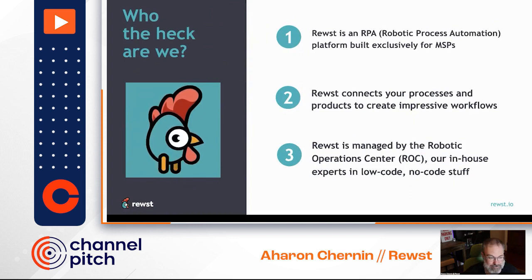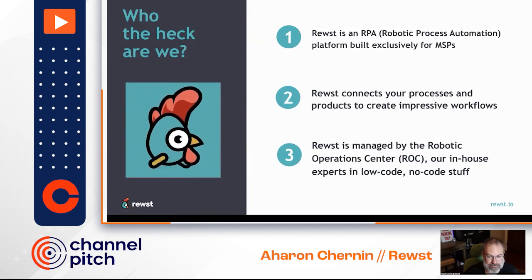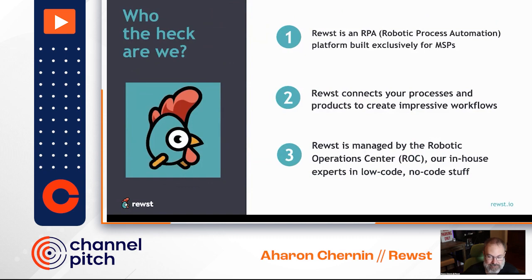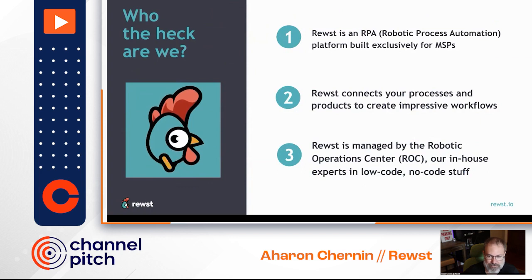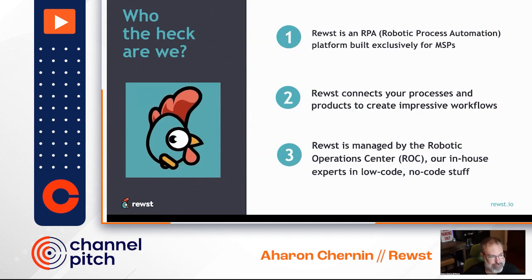When we would do security, we would write scripts and automate, just like you folks do, because we need to detect and respond to threats as quickly as possible. But we also used a different type of tool that I haven't seen any adoption of inside the MSP industry until Roost came around, which was RPA.